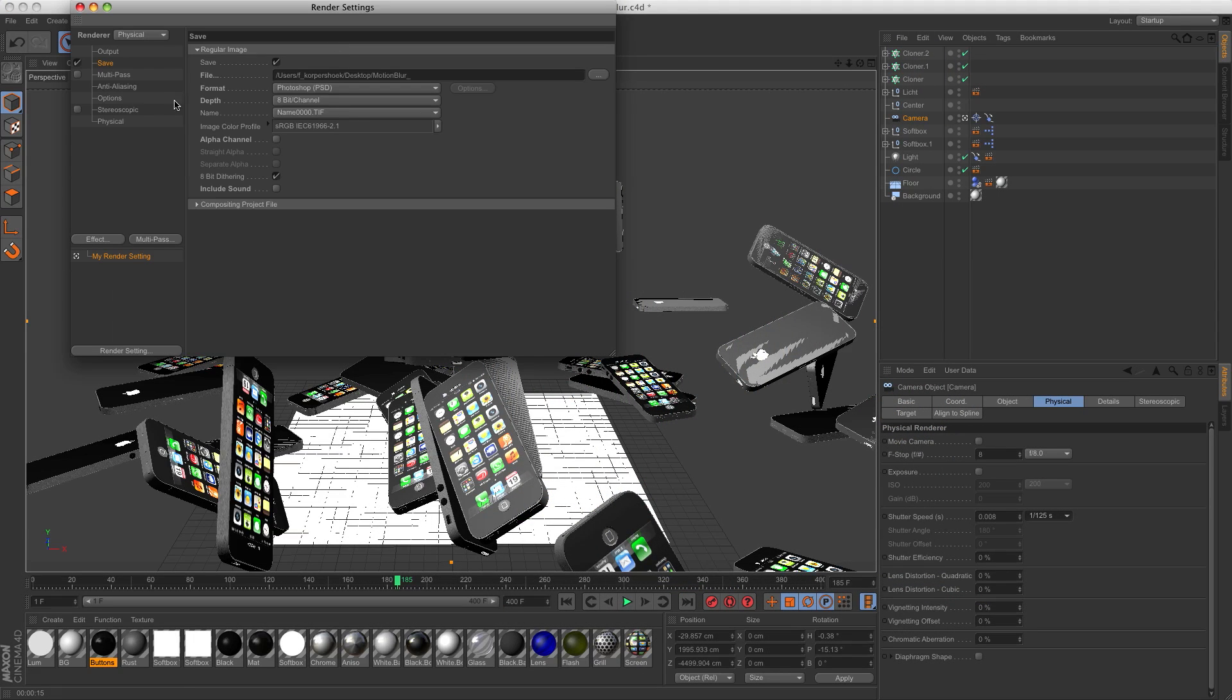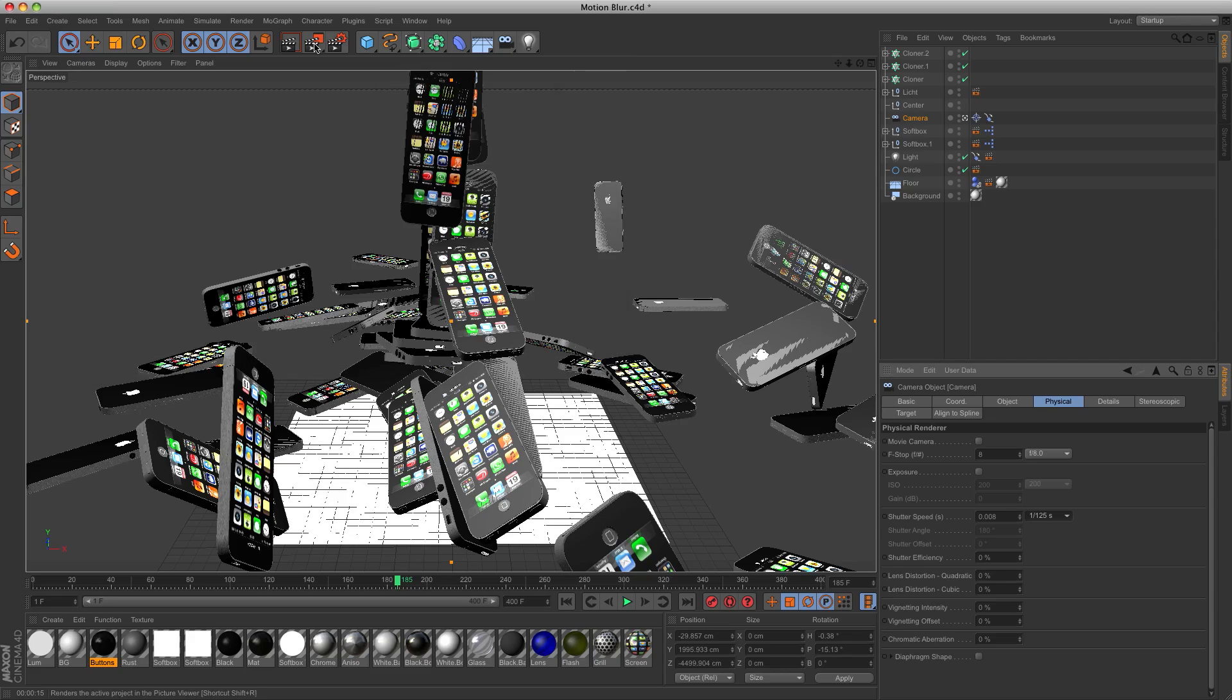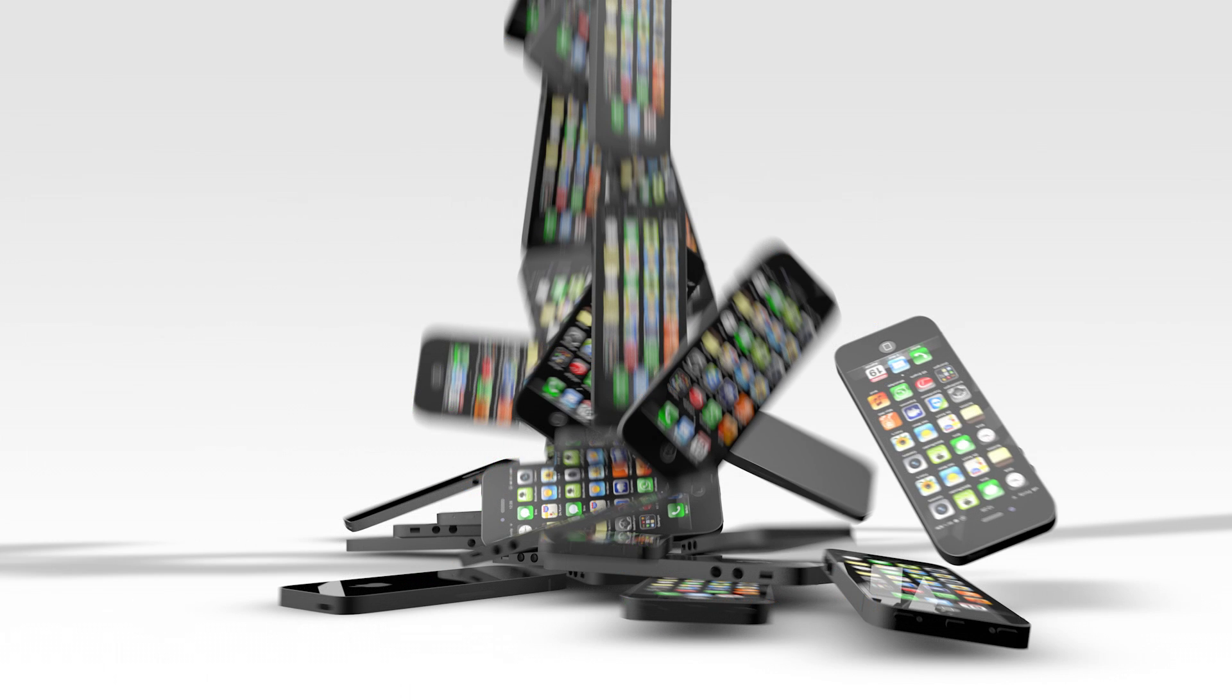Go to the render settings, physical, and change the sample quality to high. Now if we render, you will see that the quality of this motion blur render is amazing.